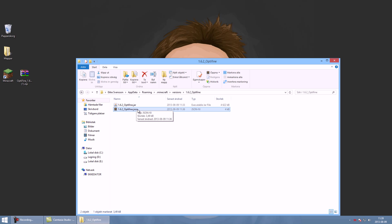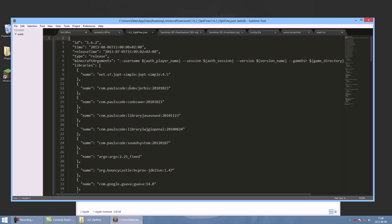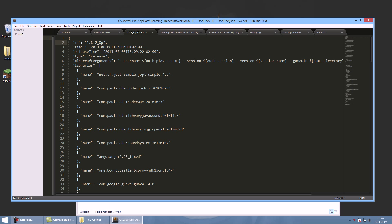Now you should open up the optifine.json and let's see, now where is it? Oh yeah, the ID. It's at the top. You have to rename that to _optifine and save it.